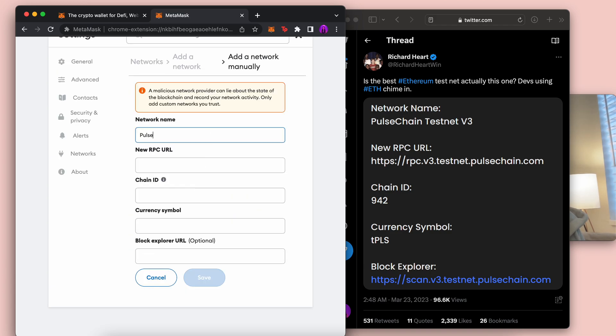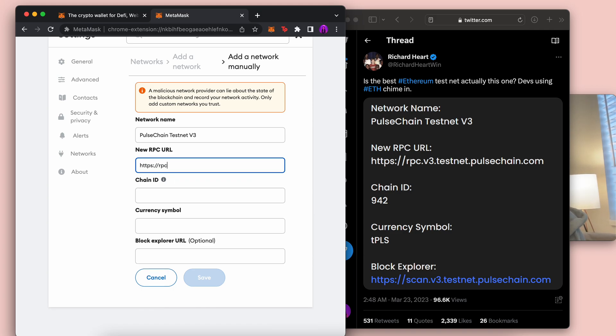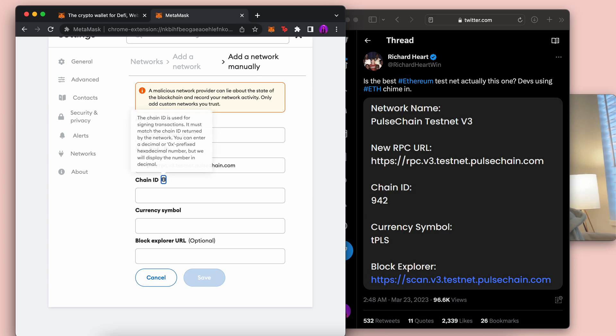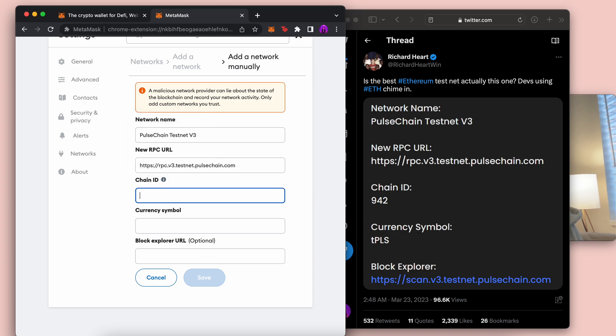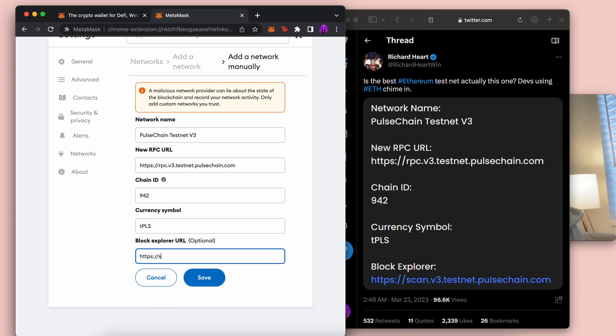and then Pulse Chain testnet v3. If you have added other networks from Pulse Chain before, you actually just take whatever it was and replace the v2b with v3. If that makes it easier instead of typing it all. I mean, it really doesn't take that long,